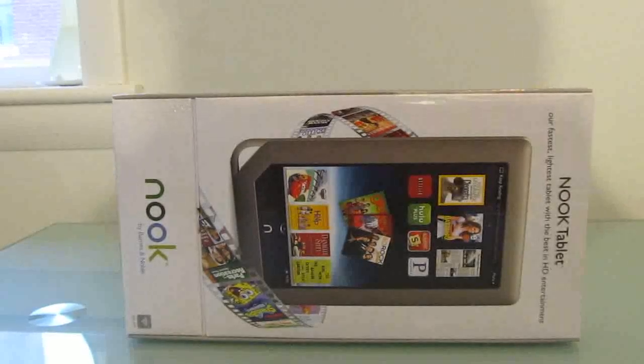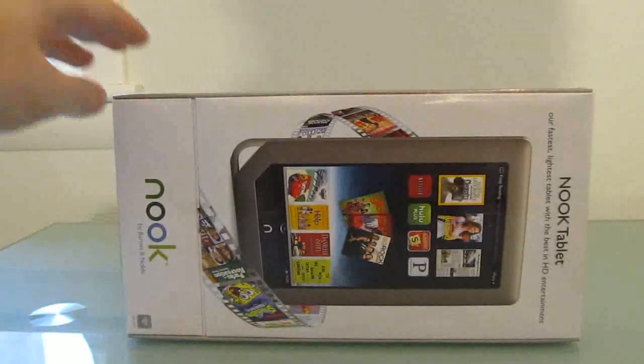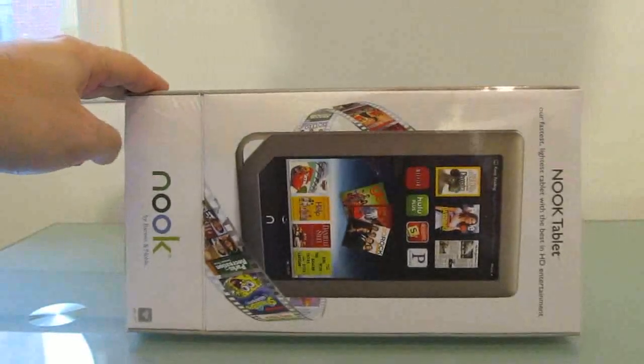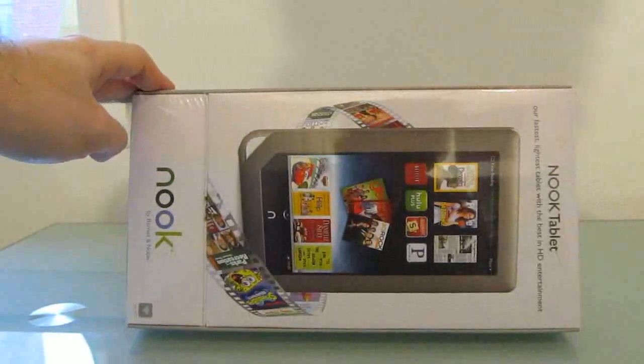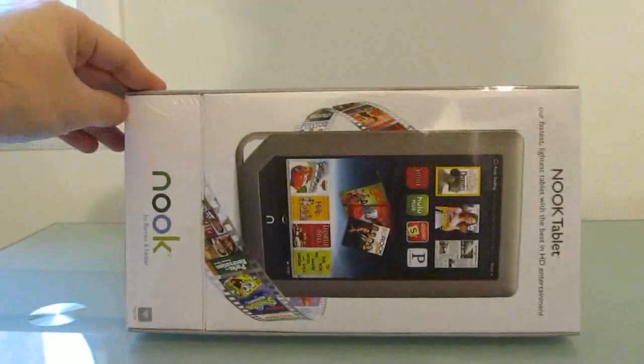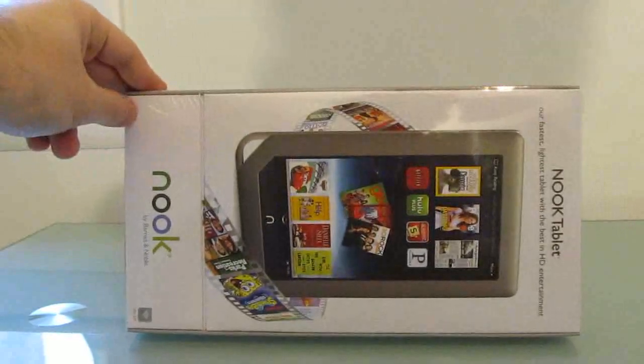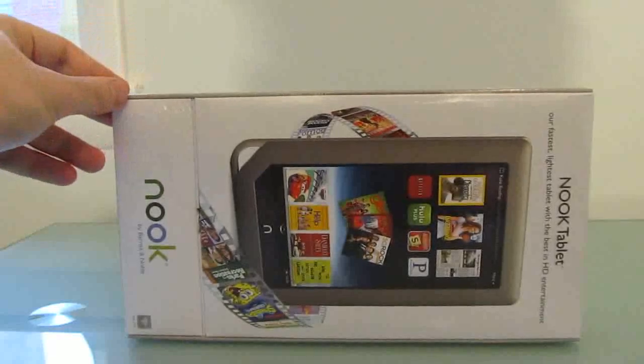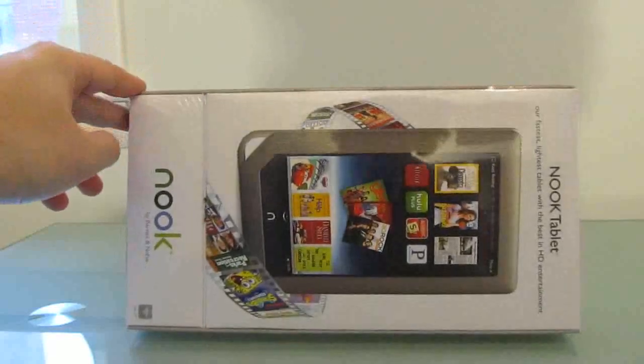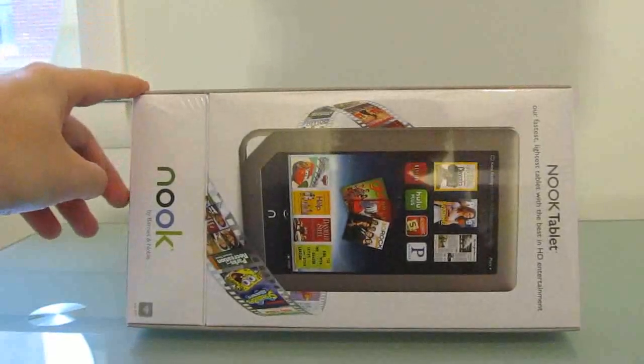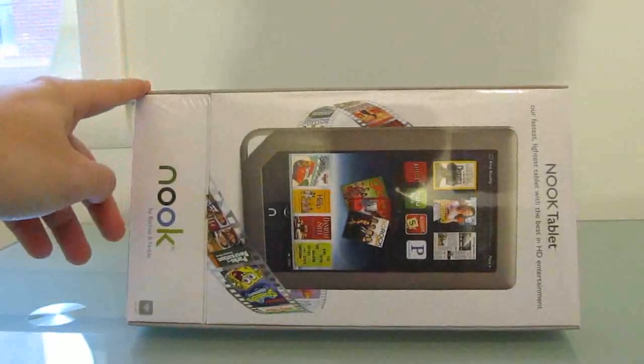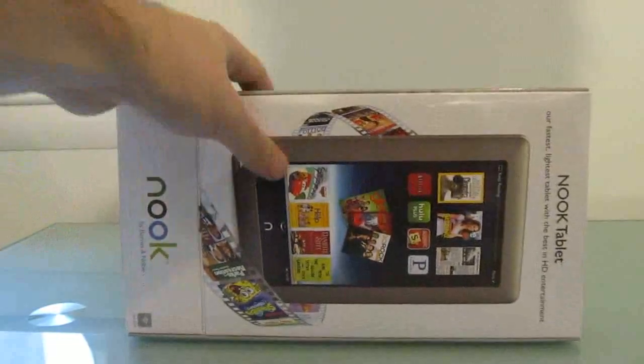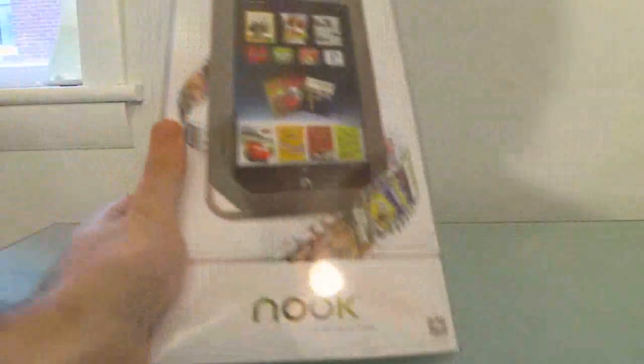Hi, this is Brad Linder with Liliputing, and I have here a Barnes & Noble Nook tablet, which I picked up today, November 16th, which is technically a day before it's supposed to go on sale. But if you pre-order one, you should be able to pick it up already at your Barnes & Noble location. And if you ask nicely, they may have a couple of extras in stock, which is how I picked this one up.